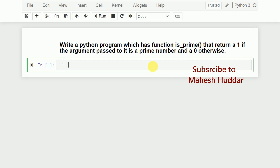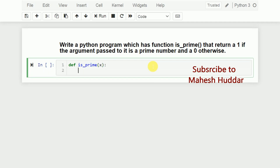We will start writing the definition of this function first. That is is_prime — so 'def is_underscore_prime' is the name of the function. It will accept one parameter, so I will name it as x.